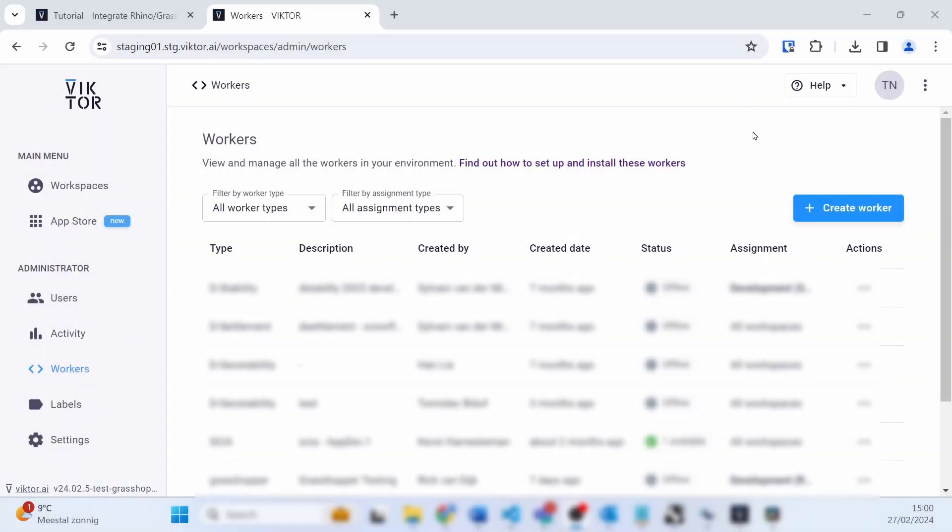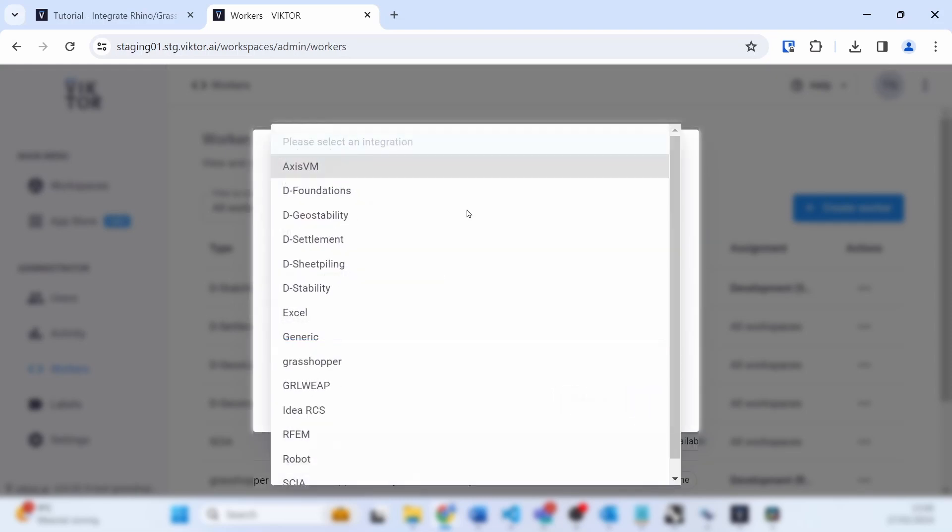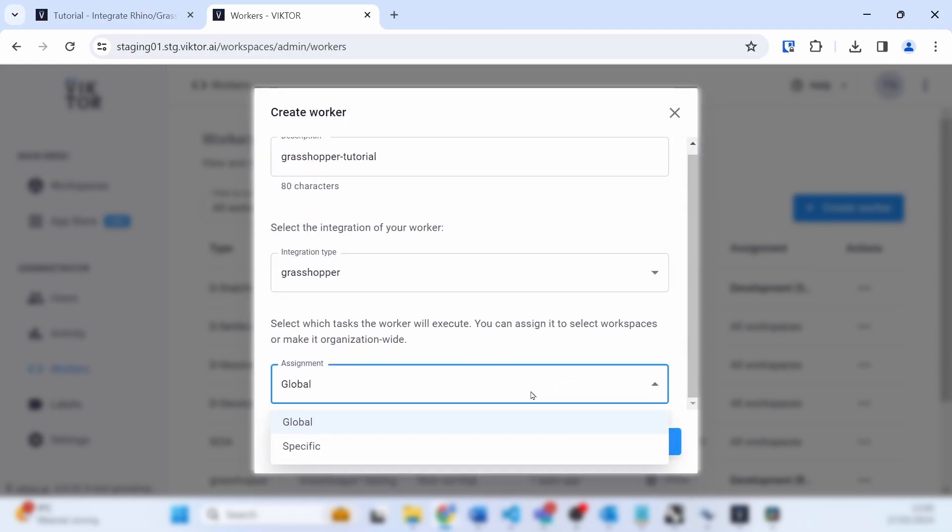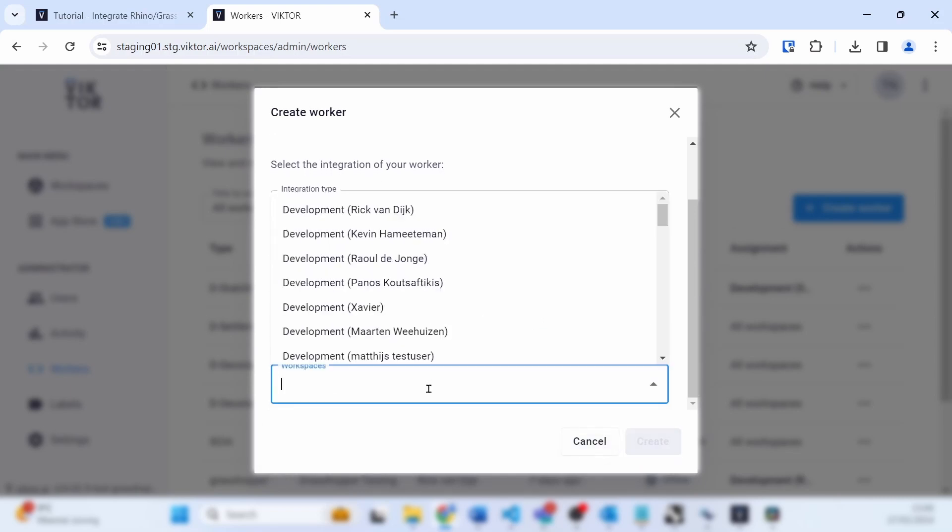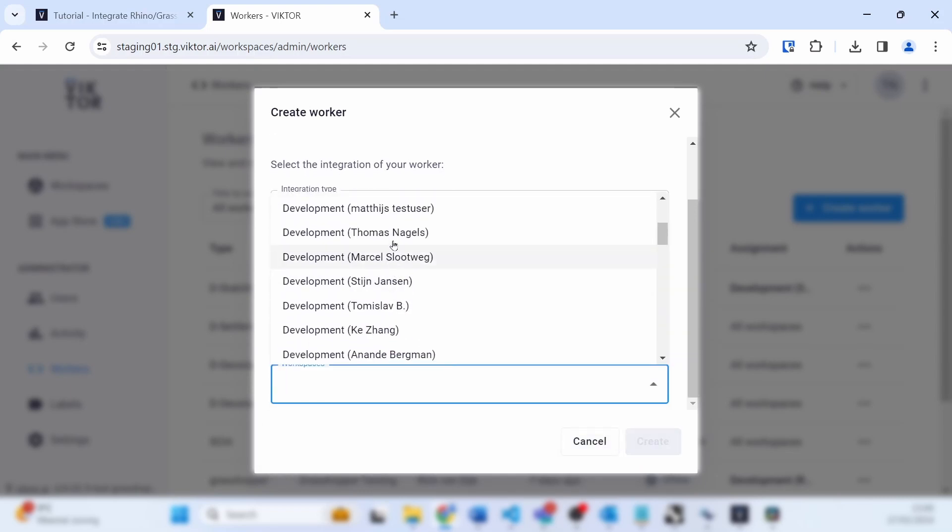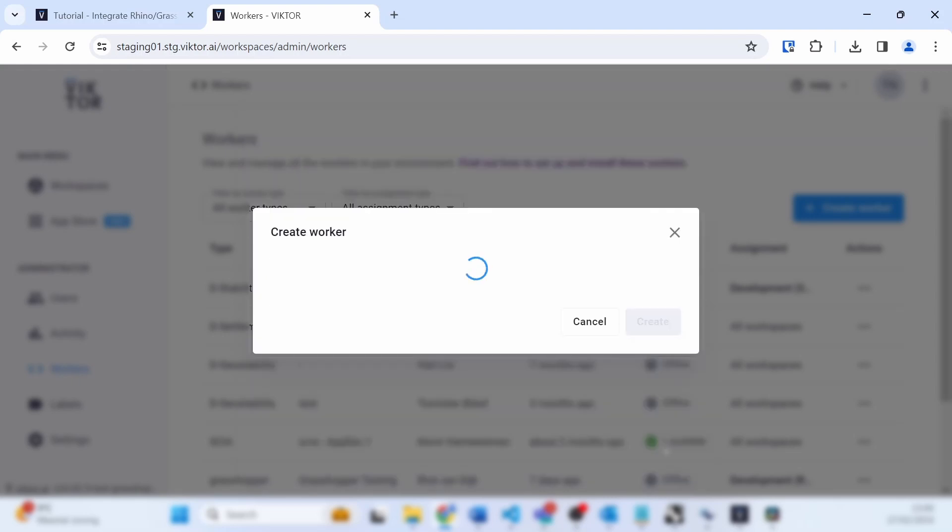Now on to the Victor parts. Let's begin by navigating to our environment. If you are using the free version of Victor, this is cloud.victor.ai. Here you will need to navigate to the top right tab where it says 'Create Worker.' Click on it, then fill in the description, select the integration type as Grasshopper, and we will assign it to a specific workspace, namely our development workspace.